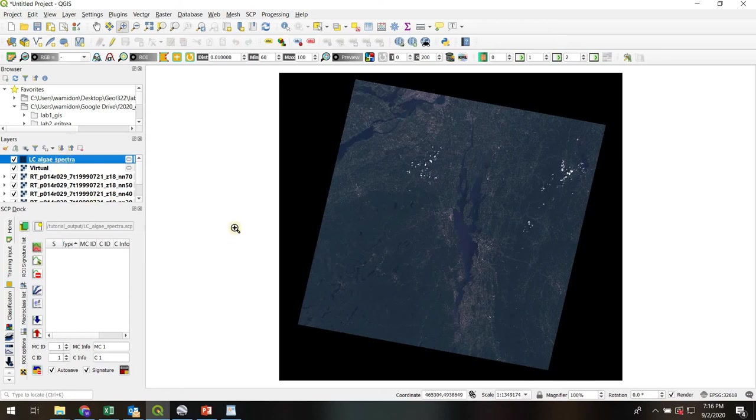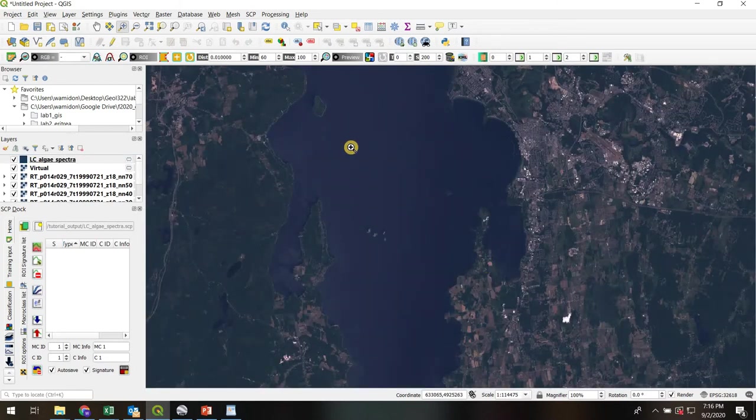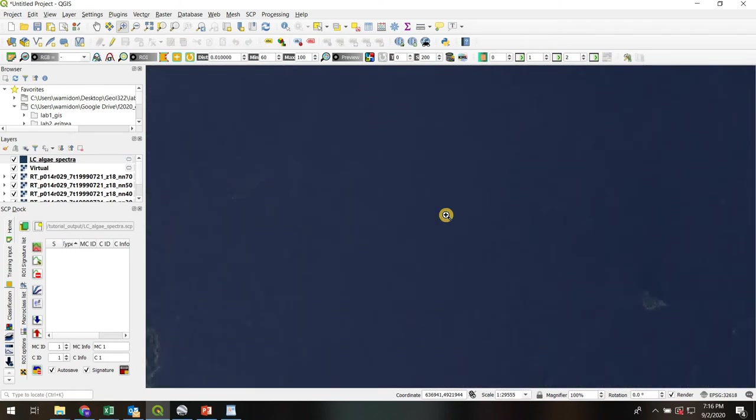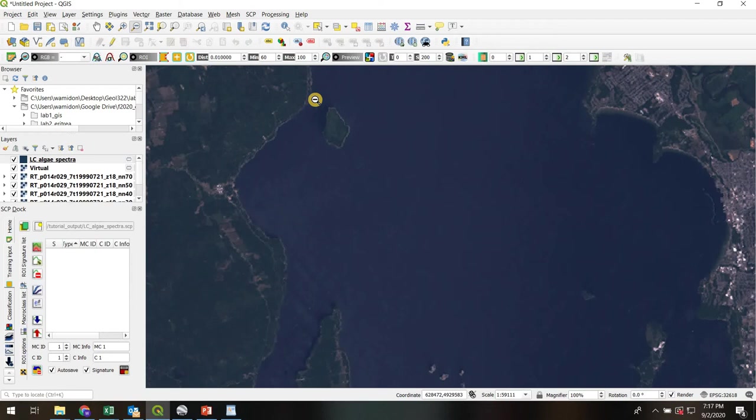Now let's populate this with some end member reflectance spectra. I'm going to go to Lake Champlain. Let's start with some nice clear blue water. Let's go right to the middle of Lake Champlain, where there really shouldn't be too much of an algal bloom happening. We're going to create what's called an ROI, or a region of interest. I'm going to draw a polygon, and then QGIS is going to take all the pixels within that polygon and average them. It's going to create an average reflectance of all the pixels for band one, for band two, for band three.